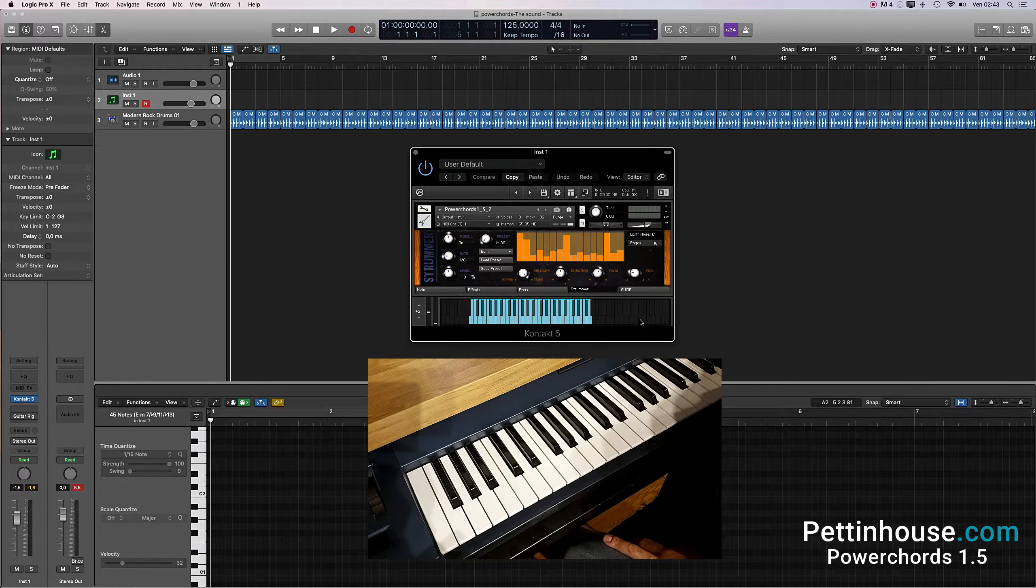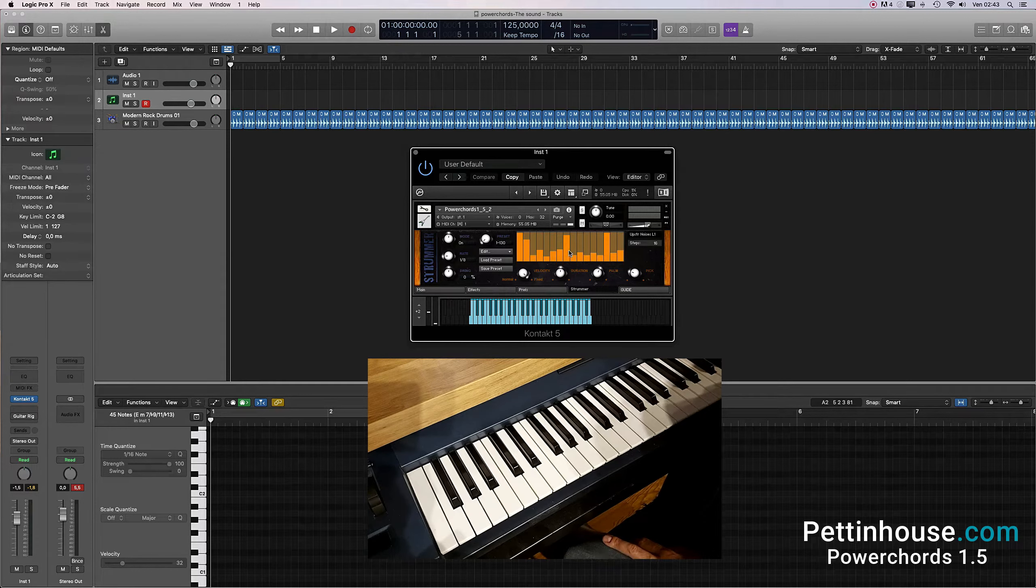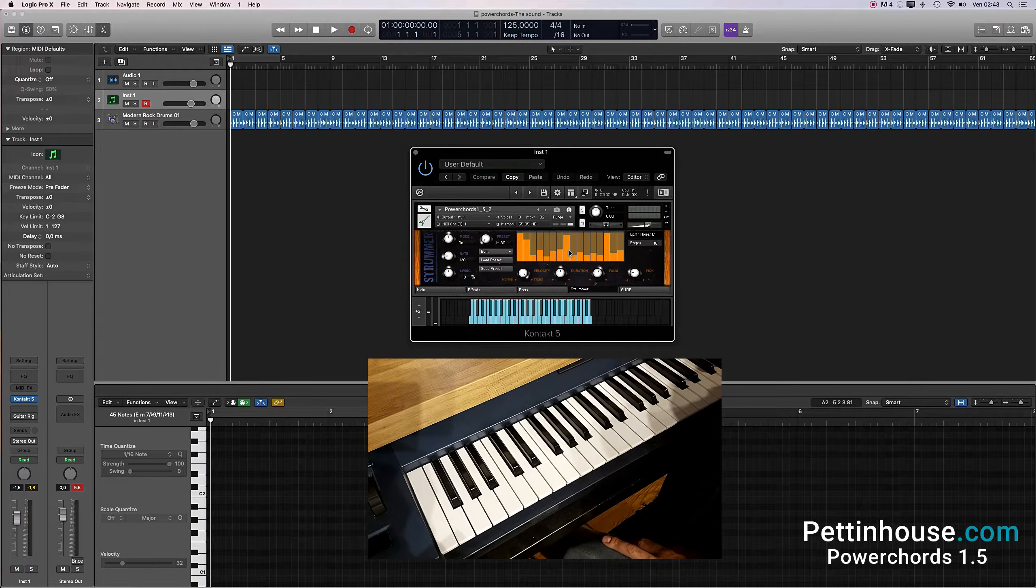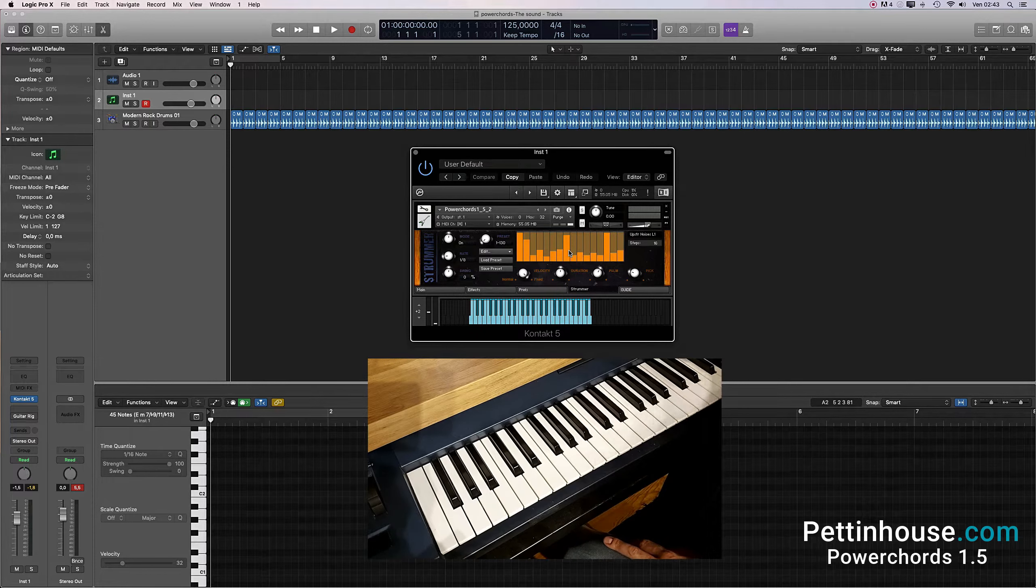The strummer plays the notes you press on your keyboard, based on the preset written on the arpeggiator. Each time you release all the notes and press the keys again, the pattern restarts from the beginning. This way you can create variations of the pattern.